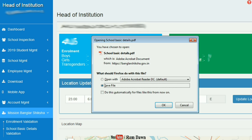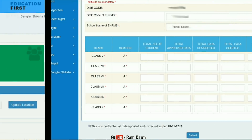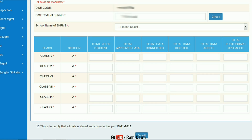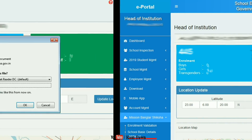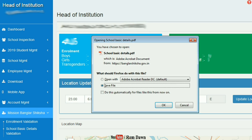We will submit the student details as a hard copy. If the details have not been uploaded, we will have a hard copy, correct it, submit the date, and get confirmation. This is the BanglarSikha web portal process. The latest updates can be done through this portal, and the database will be error-free.